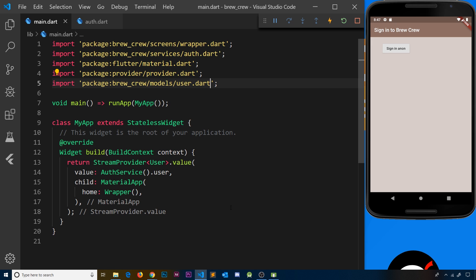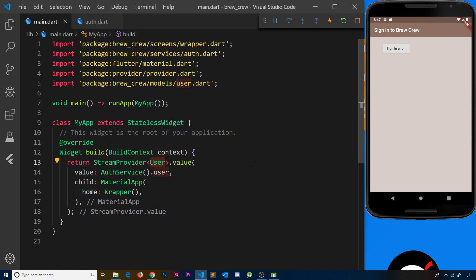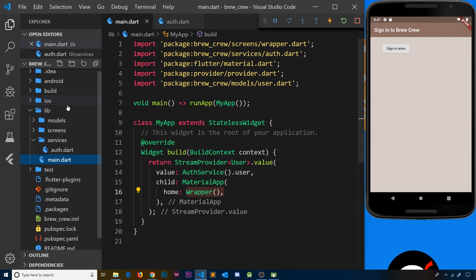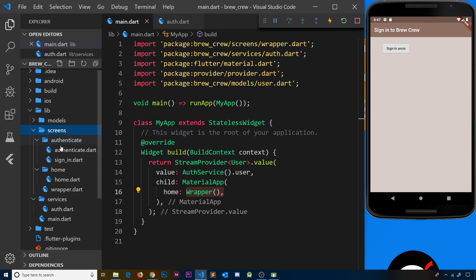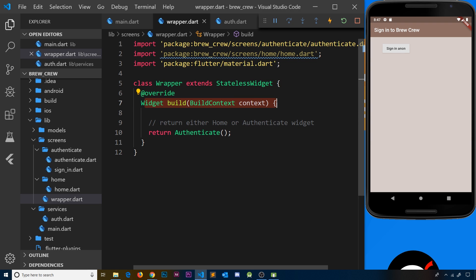That's the first step done. We're now wrapping the root widget with this StreamProvider, providing this stream to the root widget, which means inside the wrapper widget — which sits below the root widget — we can access this user data whenever we get a new value. Remember, this stream is actively listening for authentication events: when a user signs in we get that user, when a user signs out we get a null value.